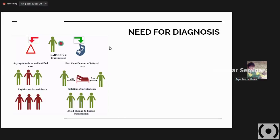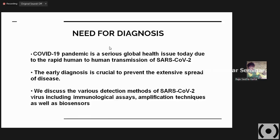There comes the need for diagnosis. If it is not diagnosed, you don't know how infection has spread. If you cannot diagnose it, you cannot isolate them, treat them, or trace them. Whereas if you have an appropriate and efficient diagnostic technique to detect the presence of that particular condition, it makes it very easy to trace them, track them, isolate them, and treat them. The COVID-19 pandemic is a serious global health issue due to rapid human-to-human transmission. Early diagnosis is crucial to prevent extensive spread. In this presentation, we are going to discuss various detection methods including serological or immunological assays, amplification techniques, and biosensors.